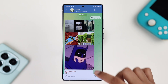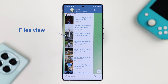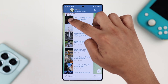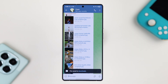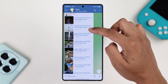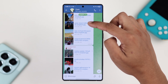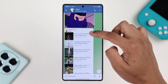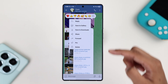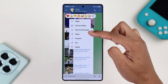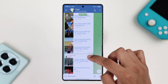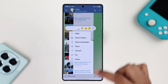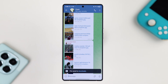And if they're sent as a file, to download a single photo, long press on it and choose Download. To download a whole group, tap on the three dots and then choose either Save to Gallery or Save to Downloads.